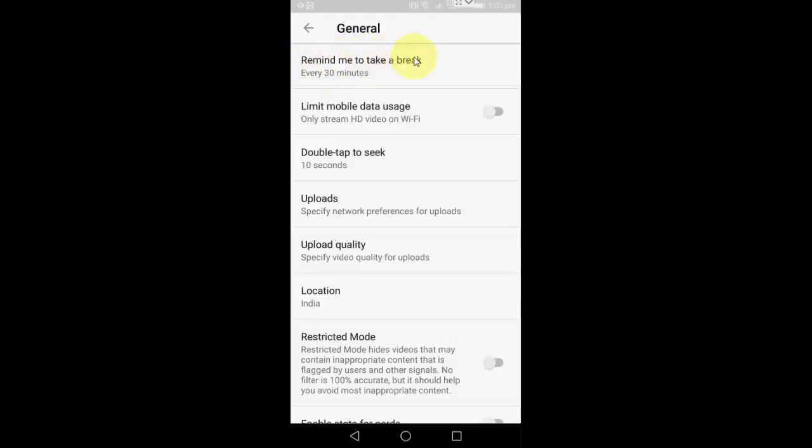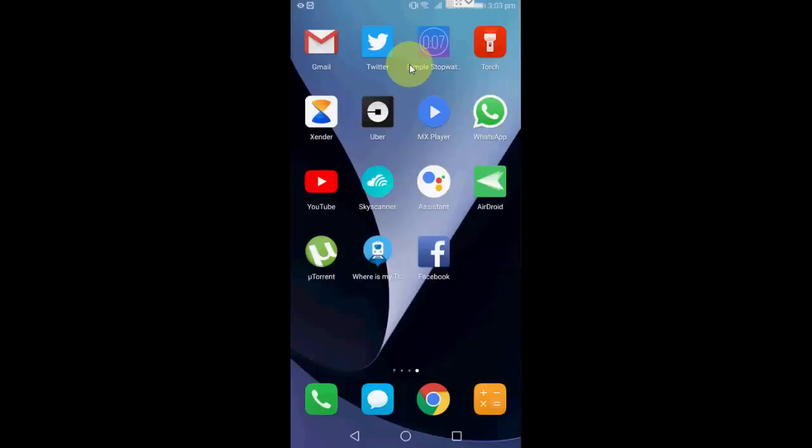If you don't get this option like 'remind me to take a break,' then you need to update your YouTube app. First update your YouTube app, then you will find this option. So that's it guys, it's very simple.